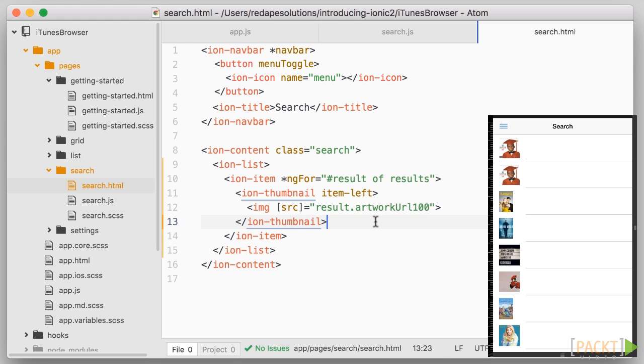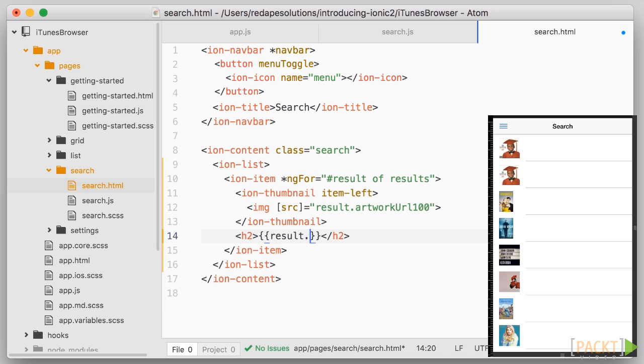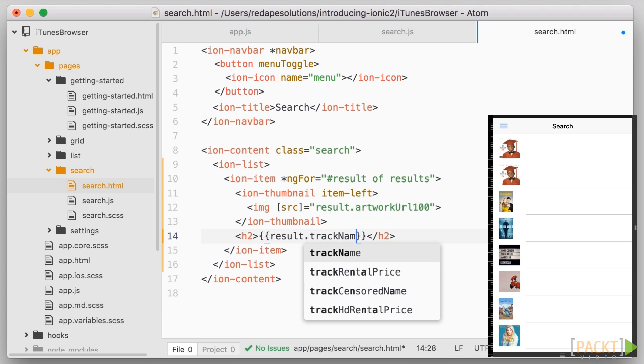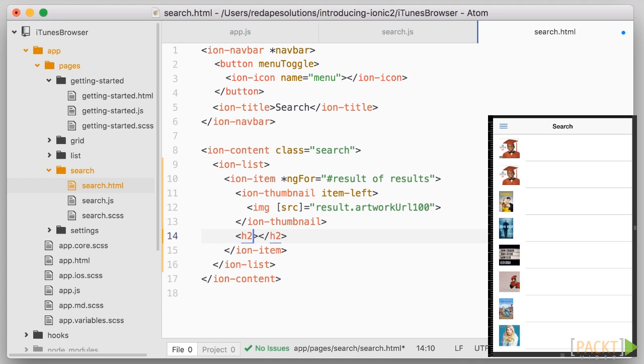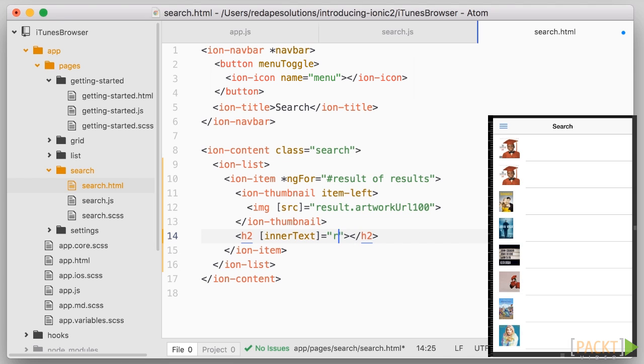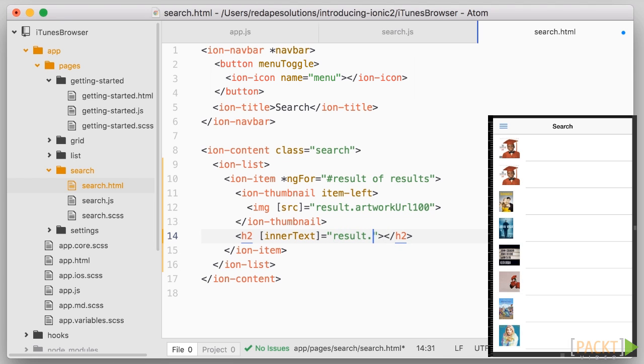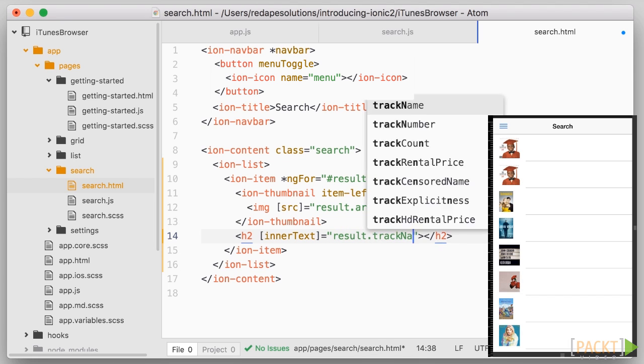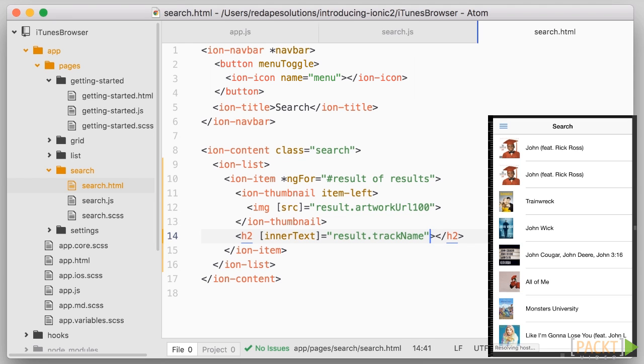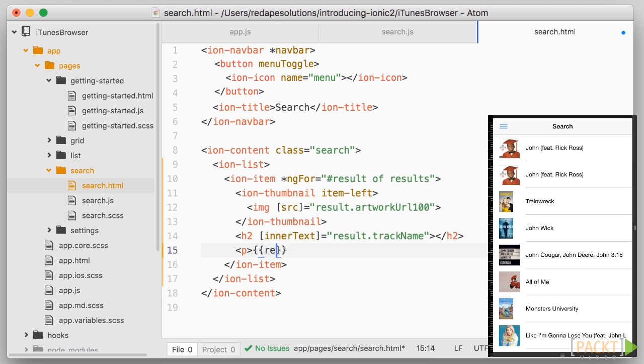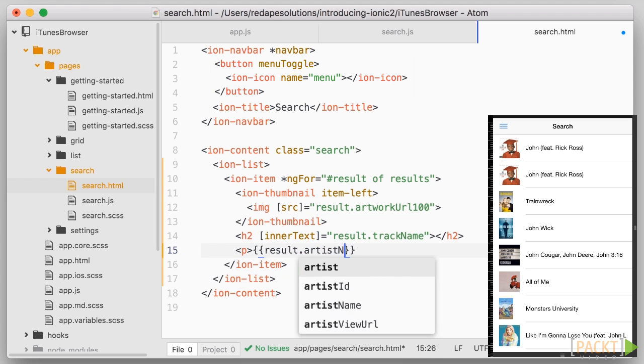After the thumbnail, let's have the name of the track or movie in a h2 tag. And to bind the content to the name of the track on the result, we can use the double curly brackets result.trackName. Note that we can also instead bind to the inner text attribute of the h2 element. So h2 square brackets inner text equals result.trackName. Let's keep that one and let's use the curly brackets instead in the next line, which will display the artist's name.